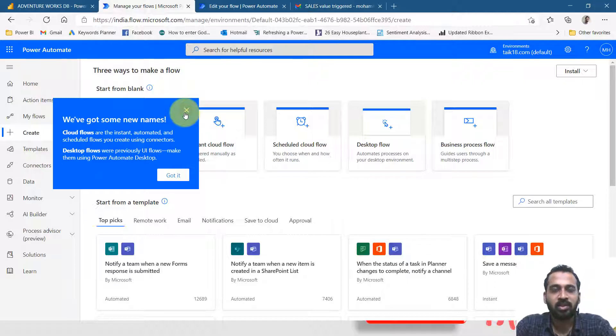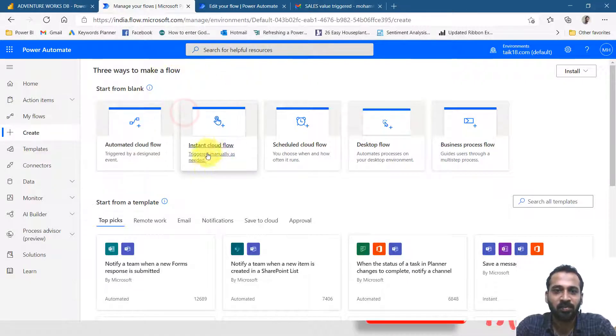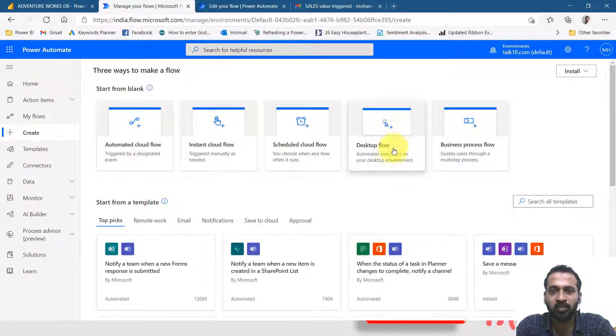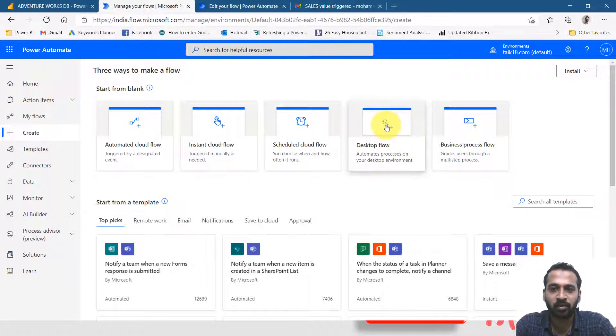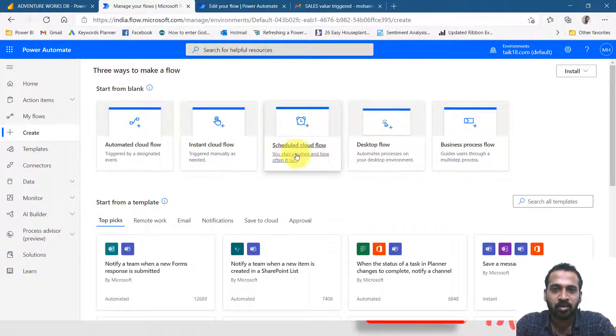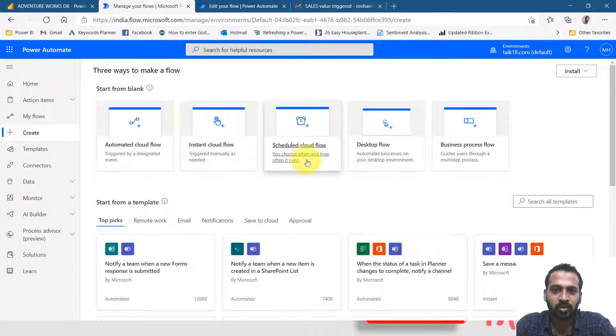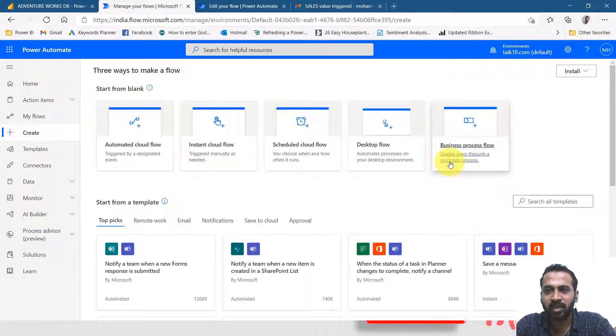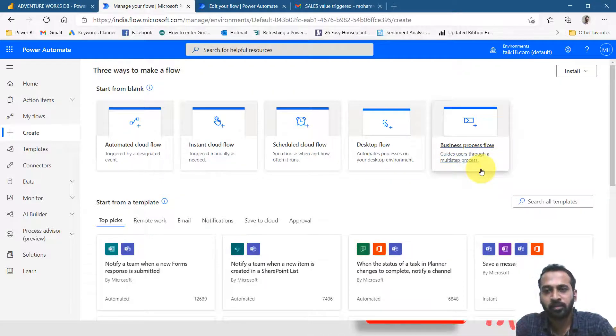Then they've changed a few names here. The instant cloud flow, previously it was UI flows. Now they are named to desktop flow. Schedule cloud flow you can choose when and how often it runs, and business process flow guides through a multi-step process.